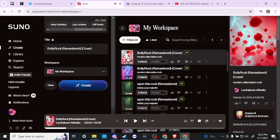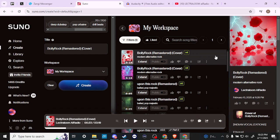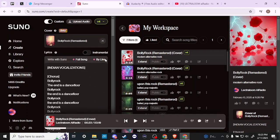There you go, that is how you remix a song in Suno — it is essentially the Cover feature. Now the last thing to point out about covers is that this is only available in version four, and in order to take advantage of version four you are going to need a subscription.